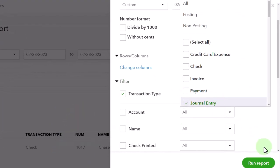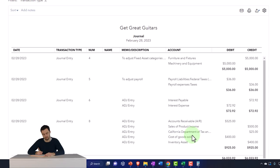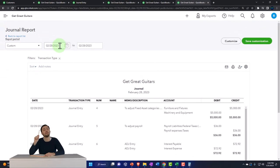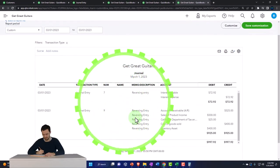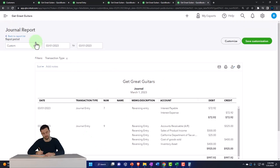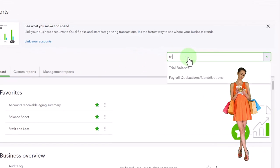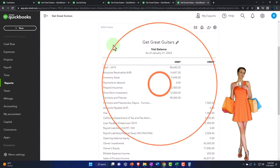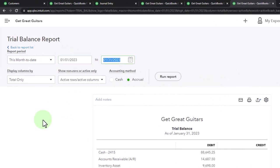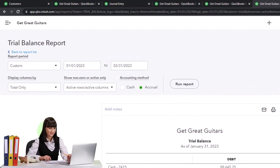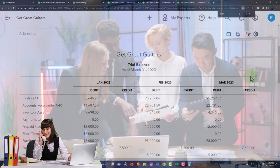There's our adjusting entry — the big one we did last time. Then I go up one day to March 1st and there's the reversing entry. Now let's open the trial balance — go to Reports, type 'trial balance,' set the date to 03/31/23, run it month by month for a three-month side-by-side view.